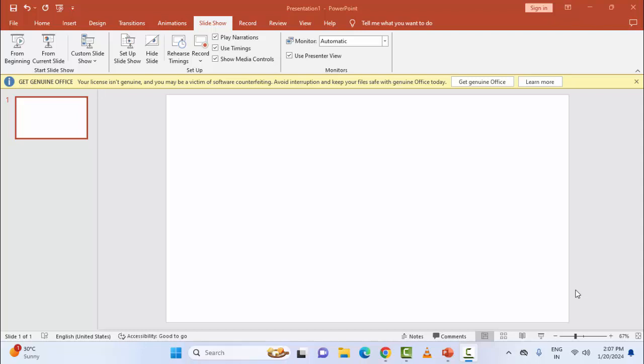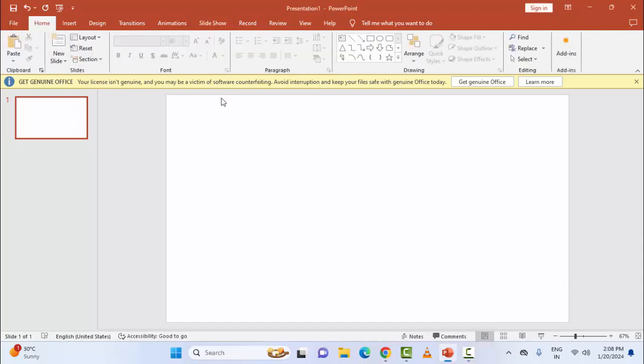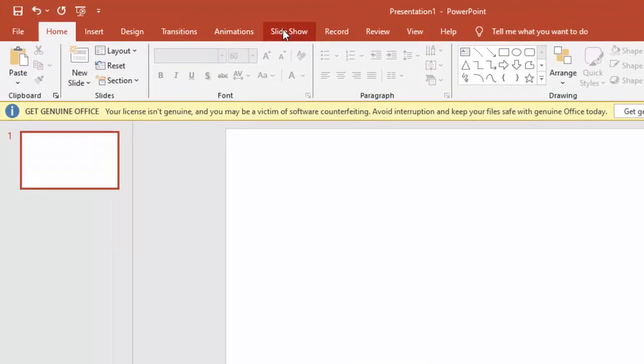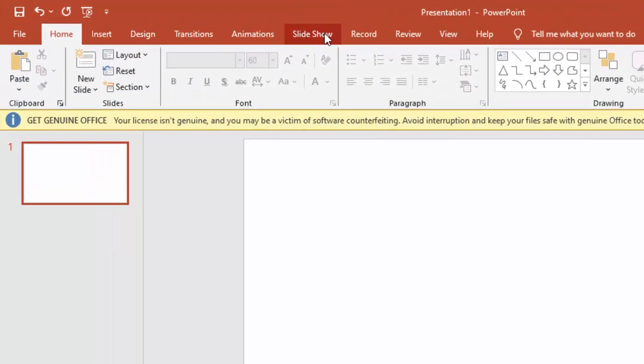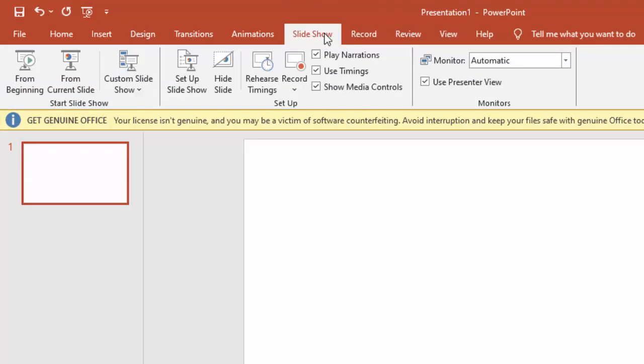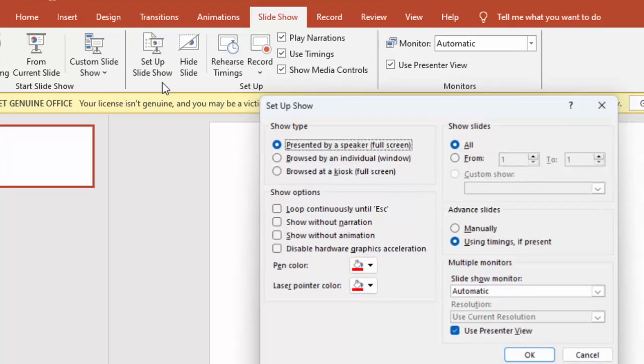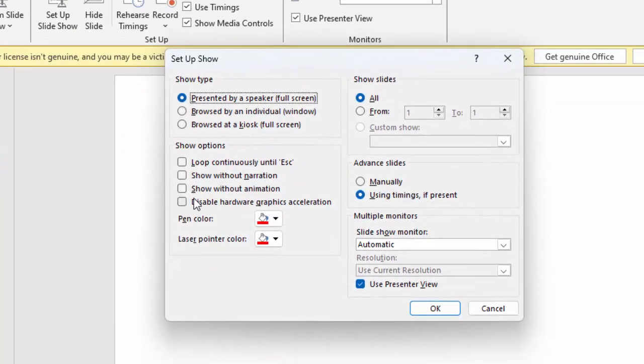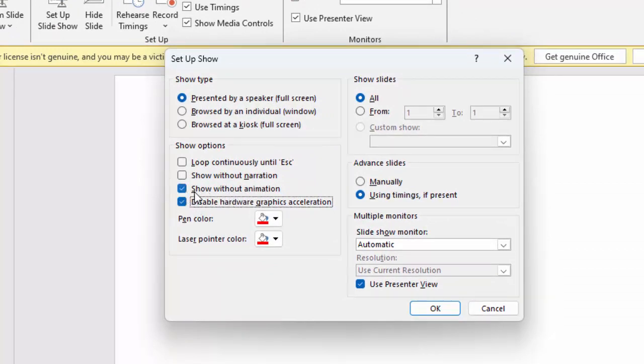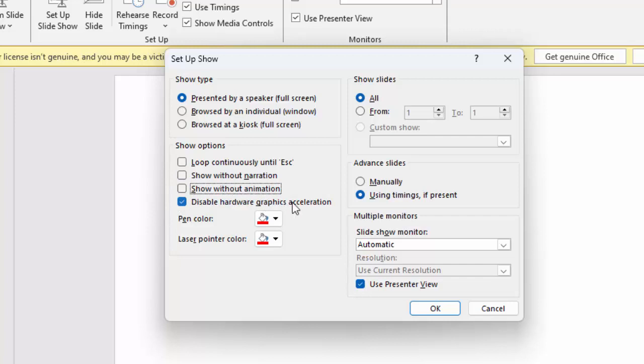Hey guys, welcome back. Today in this video I will show you how to fix animation not working in PowerPoint. For the first method, go to the Slide Show menu and select Set Up Slide Show. Then uncheck both options: Show Without Animation and Disable Hardware Graphics Acceleration.